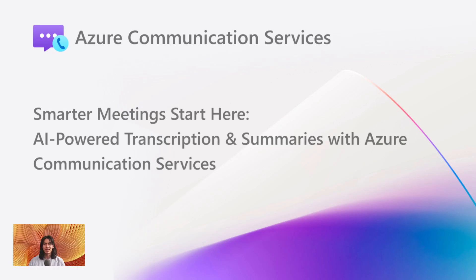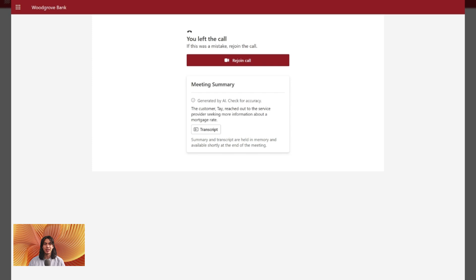Hey everyone, I'm Tay, a product manager on the Azure Communication Services team. Today I'm excited to walk you through a powerful new feature we've just launched, Transcription and Meeting Summary in Azure Communication Services.